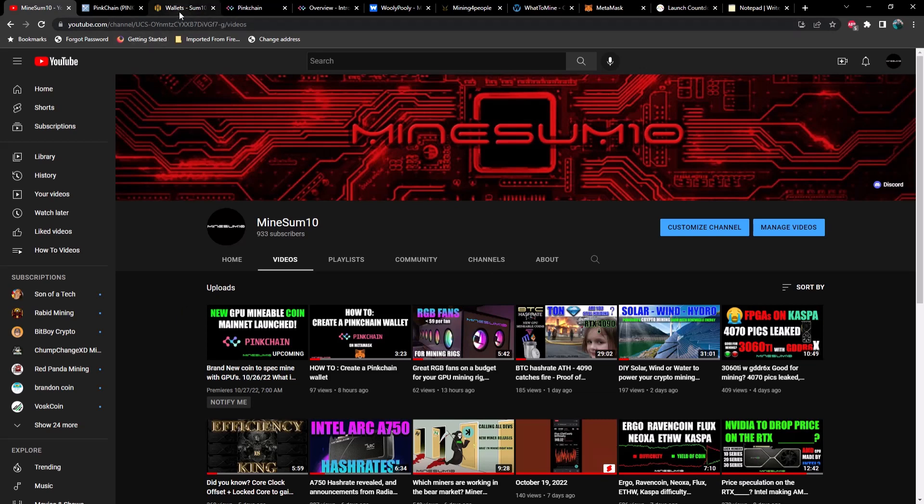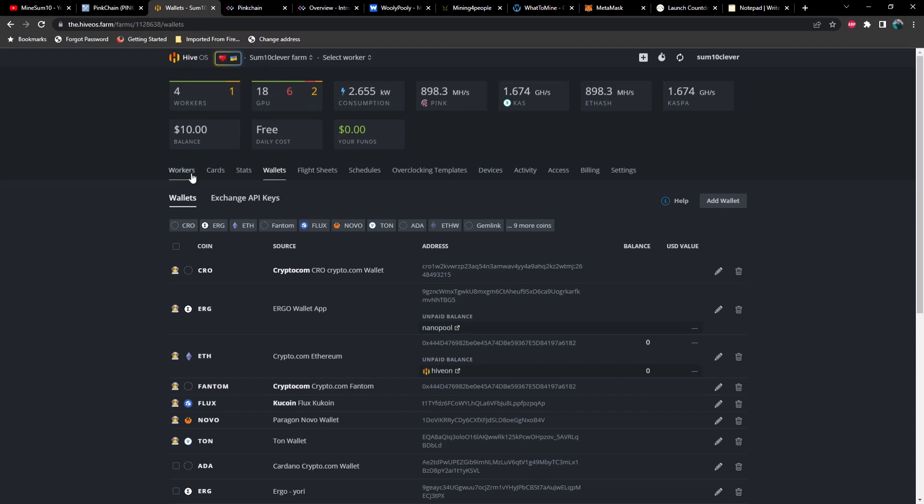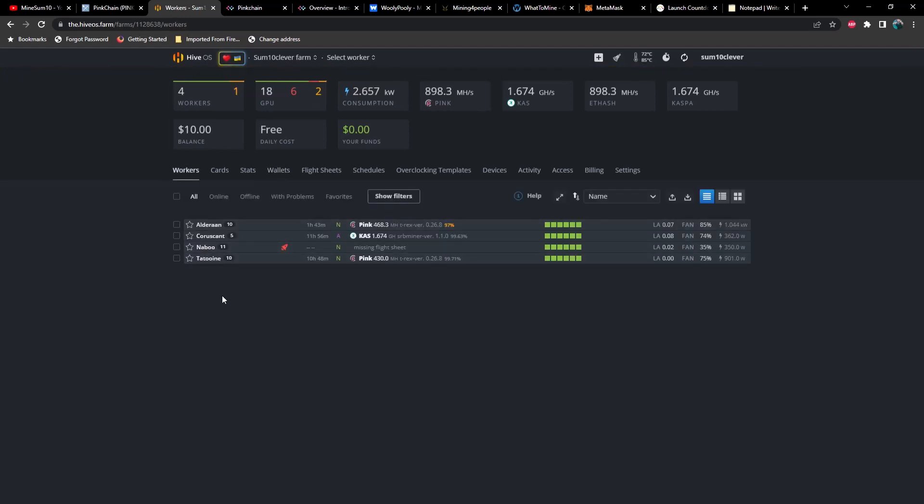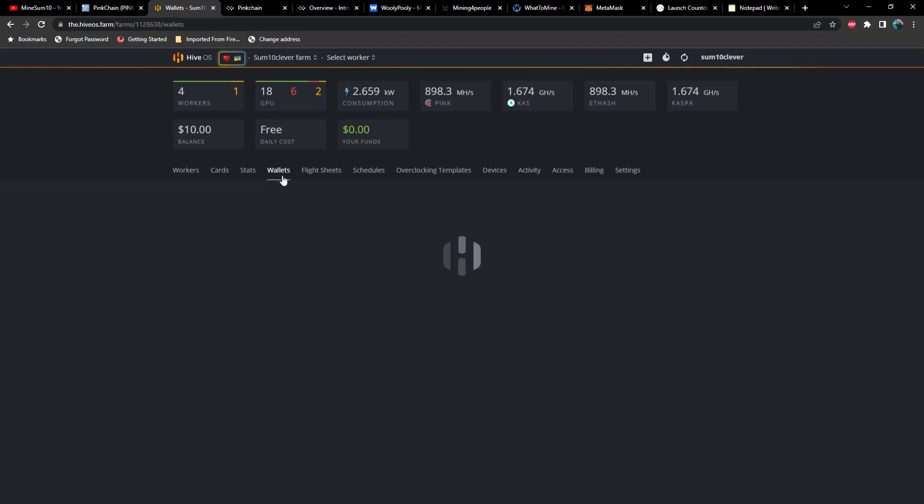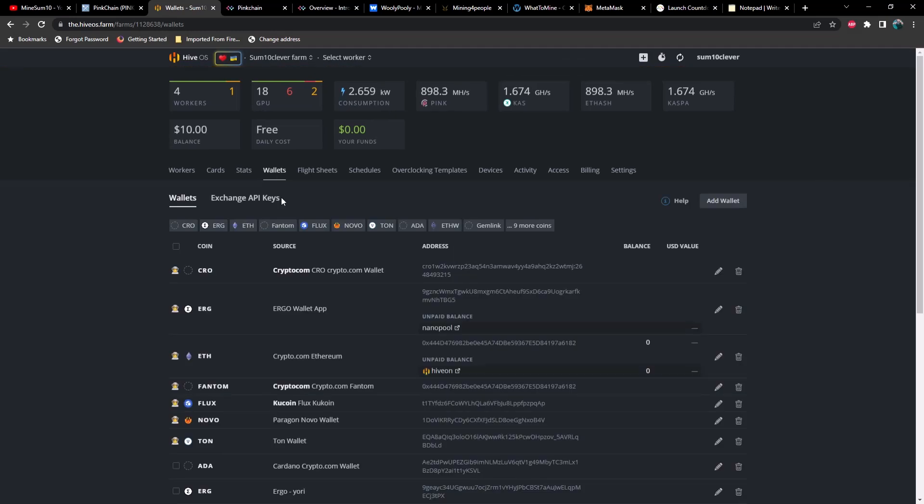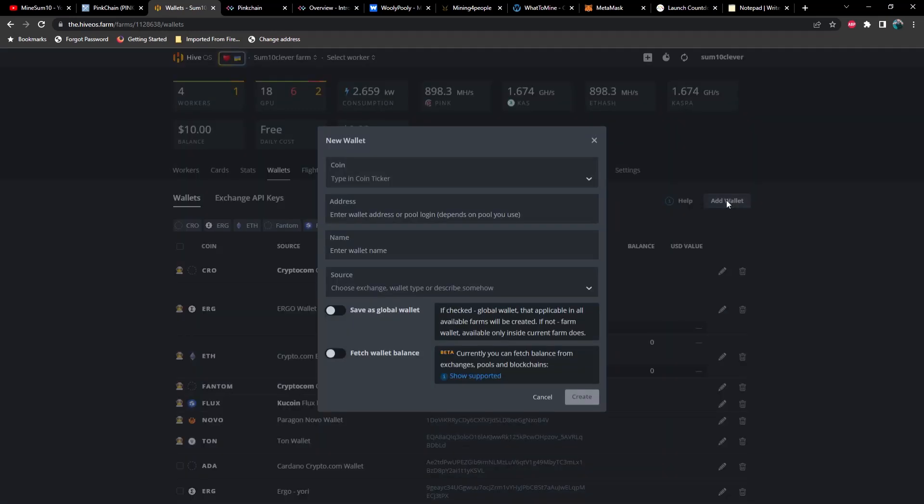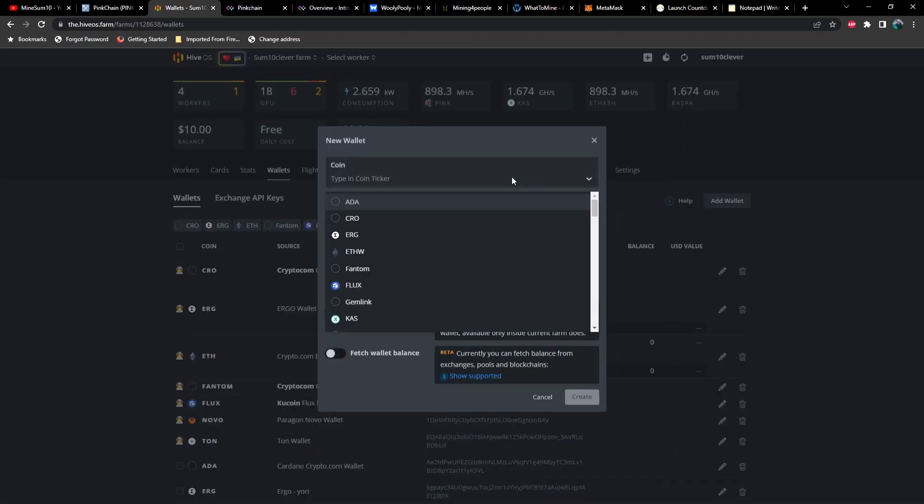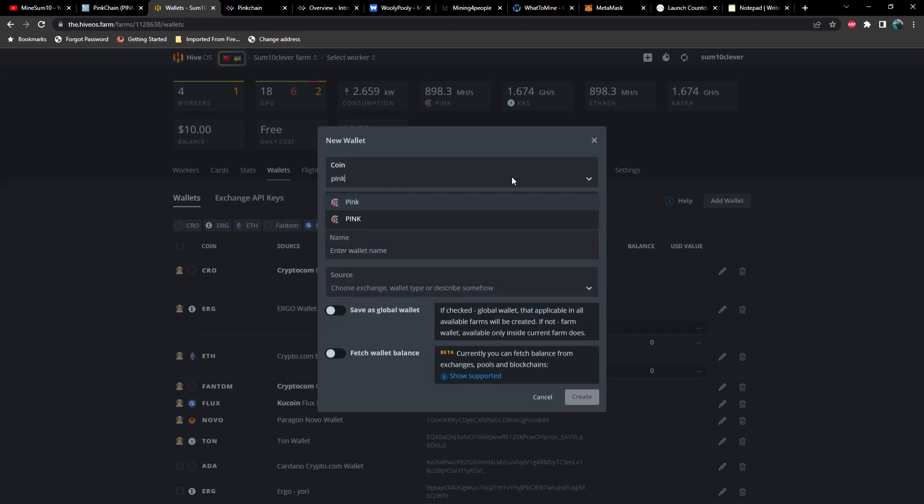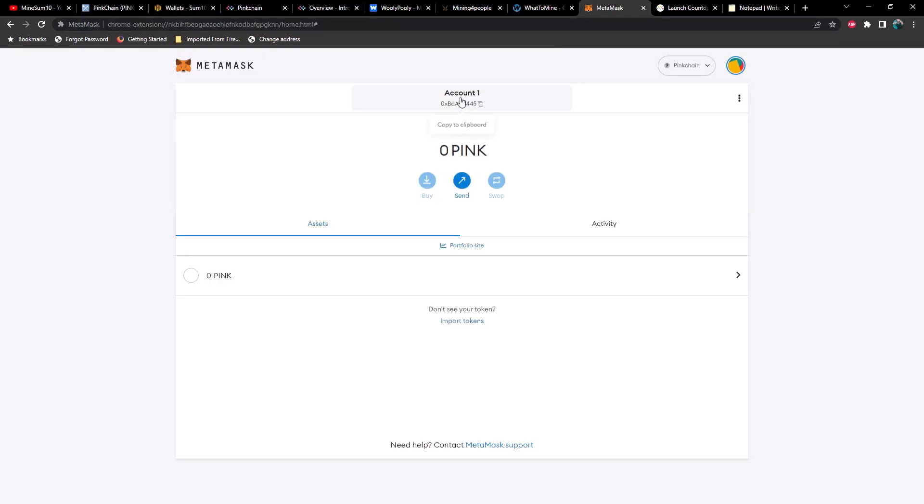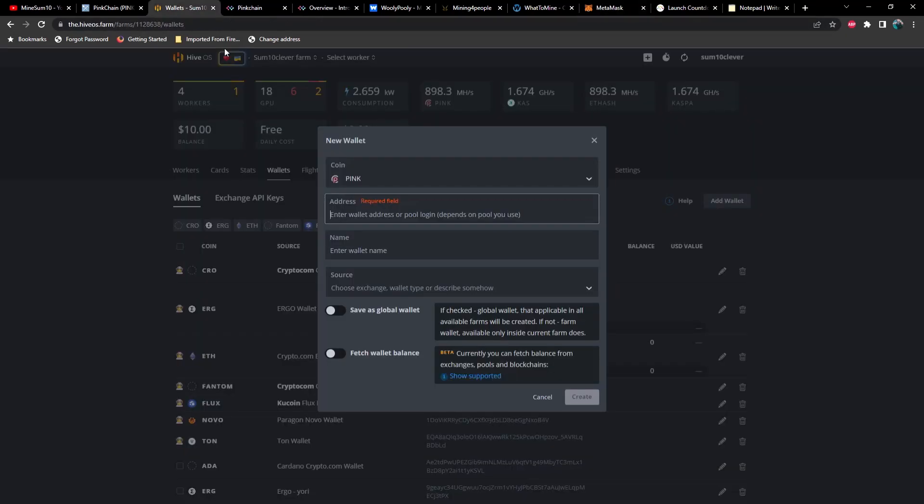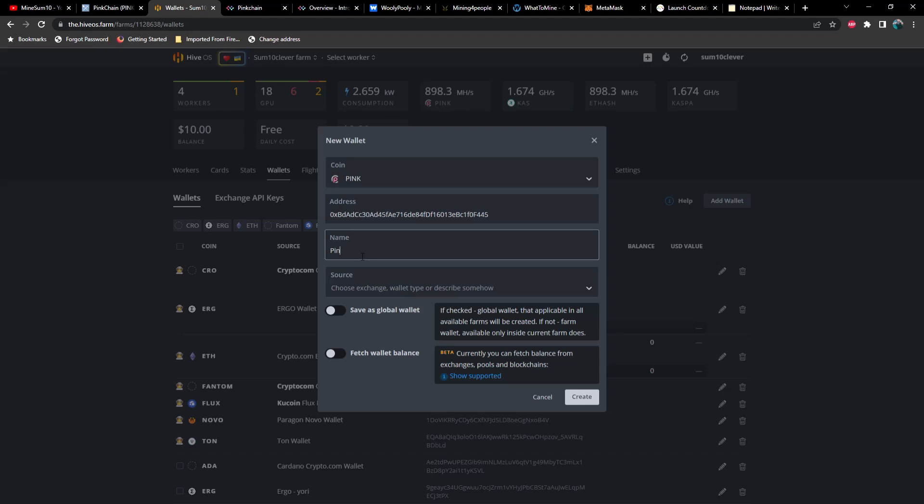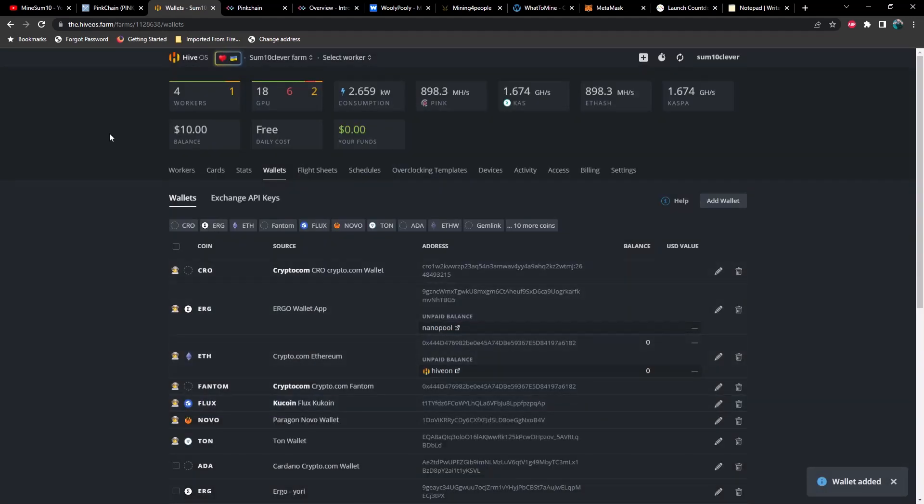So I'm going to pull up my Hive OS account here. And the first thing that you need to do is you need to create a wallet. So once you go to wallet, you're going to select add wallet. You're going to select the ticker pink. And then you're going to enter in your wallet address. Now, if you don't have a wallet for pink yet, I covered that in a previous video, which I will link now, but you're going to get that wallet address from your MetaMask. You just simply need to copy from the wallet address here, and then paste it here in your address, and then give it a name. And hit create.